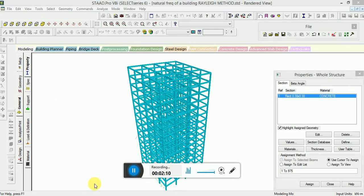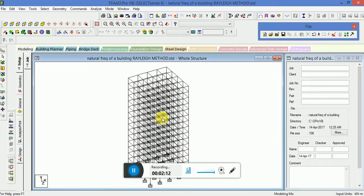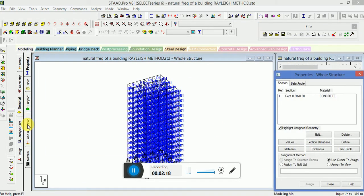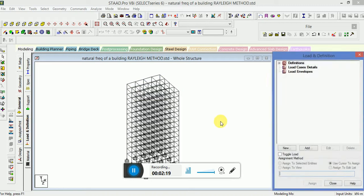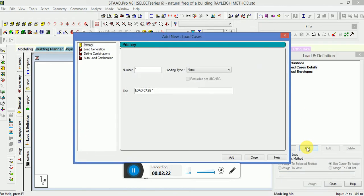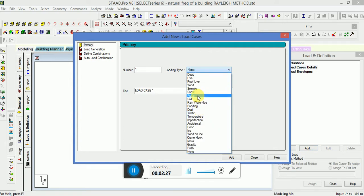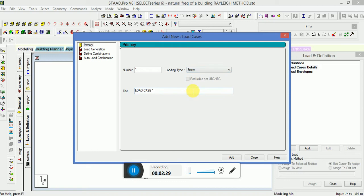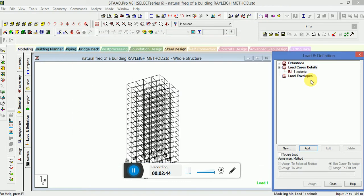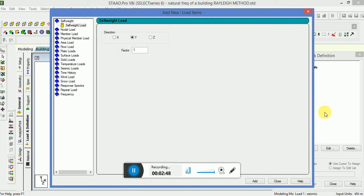Next step is to apply the load. General load and definition, go to the load case detail, click on add. Load type will be seismic. Click on seismic, click on add.